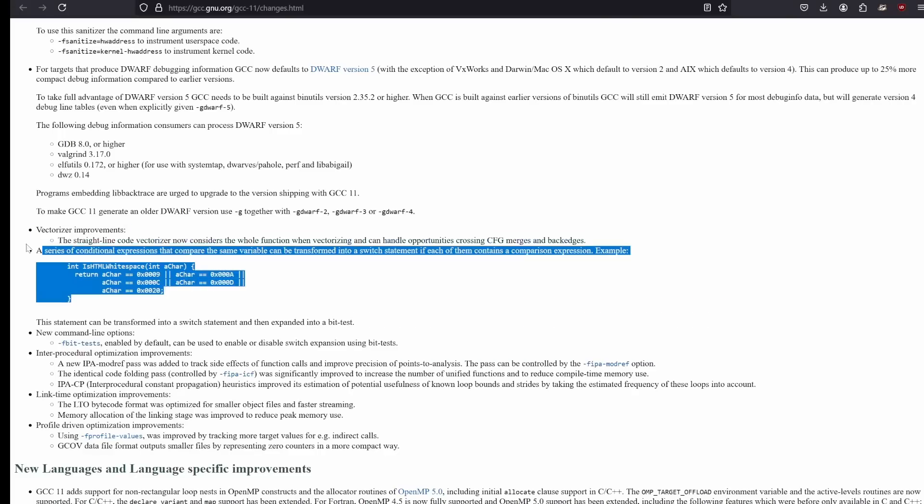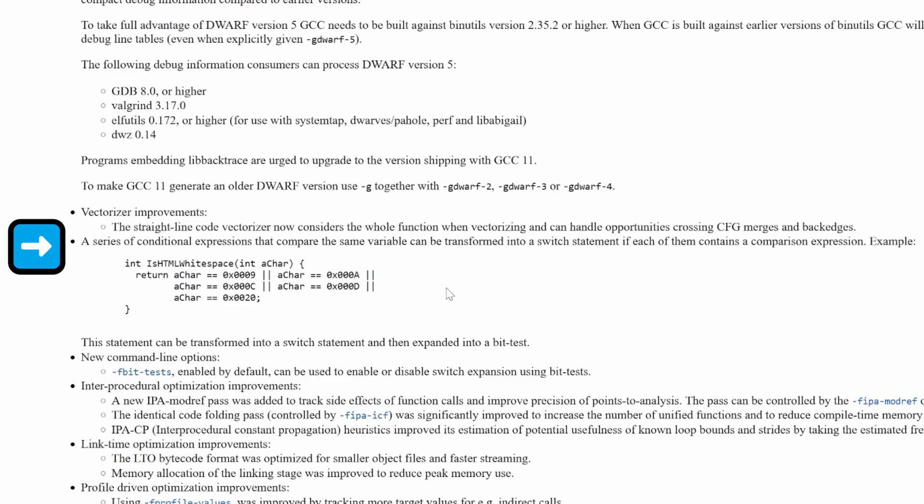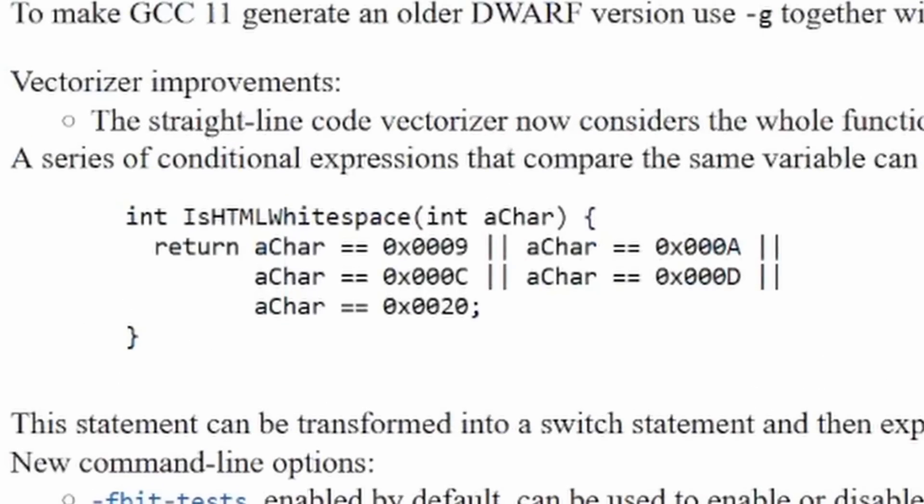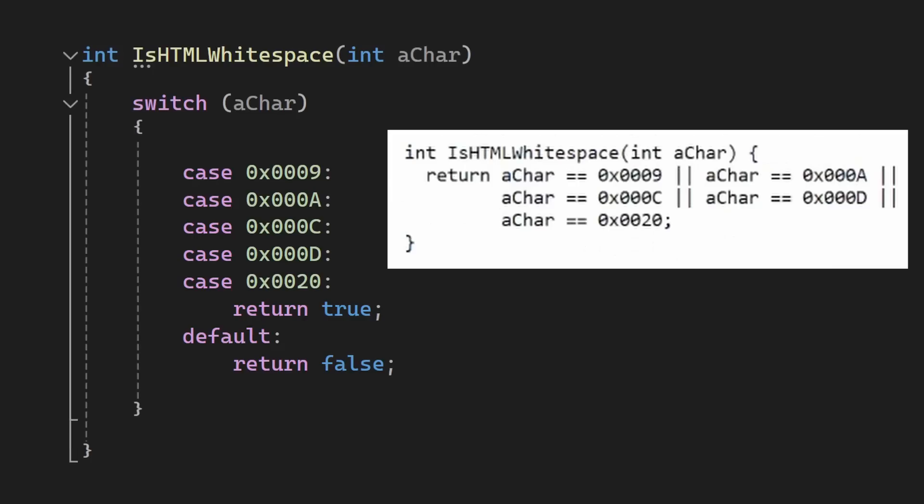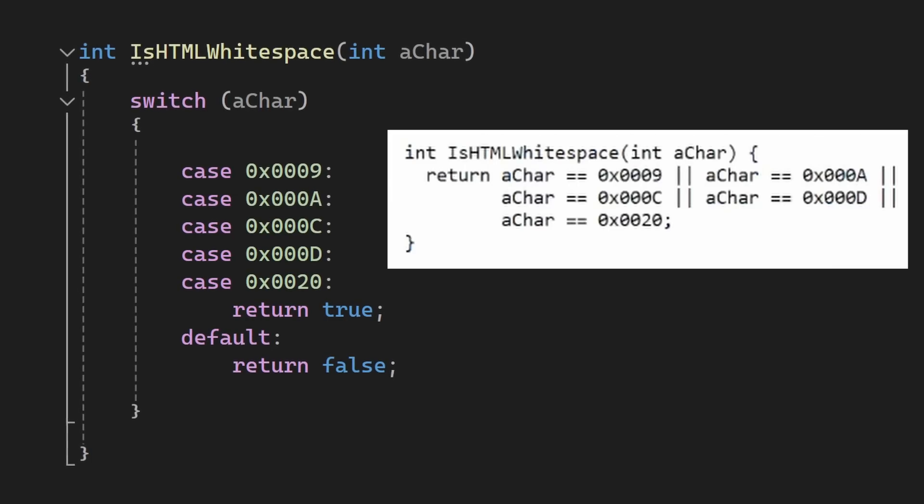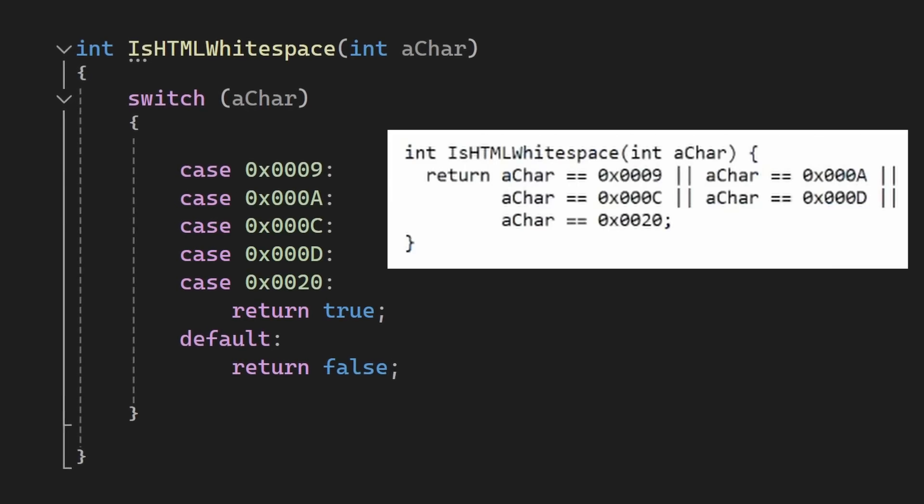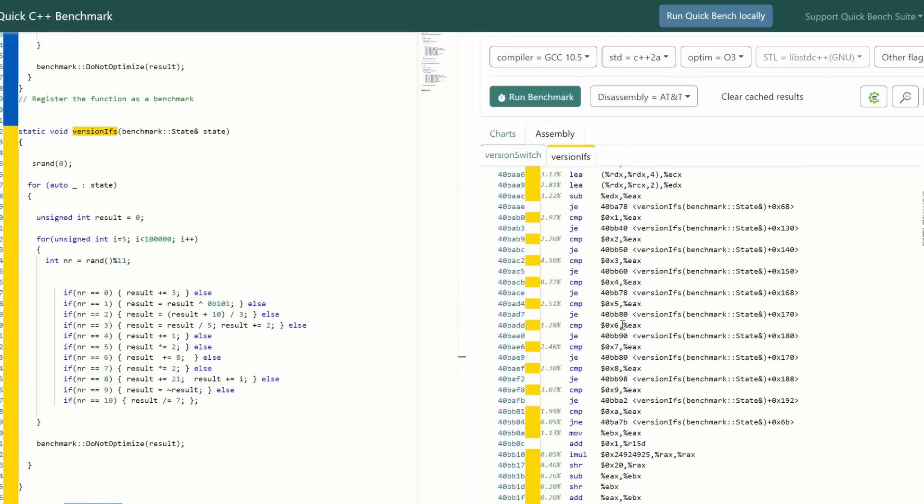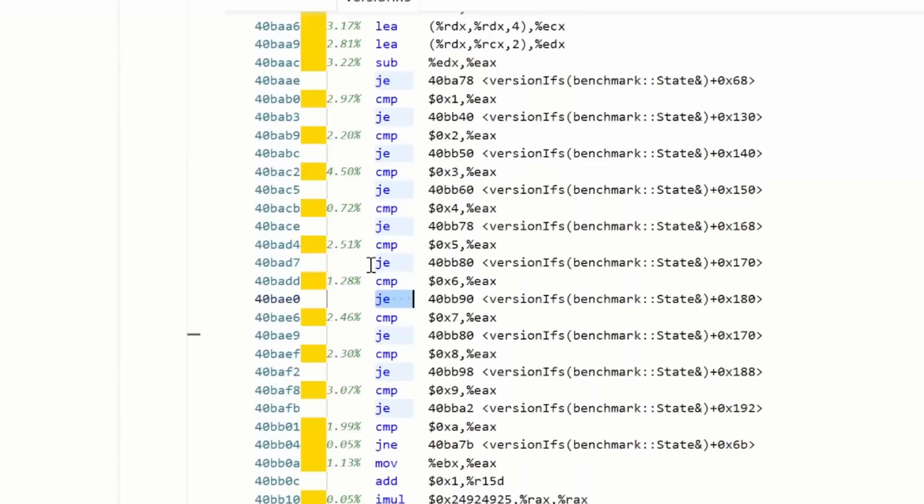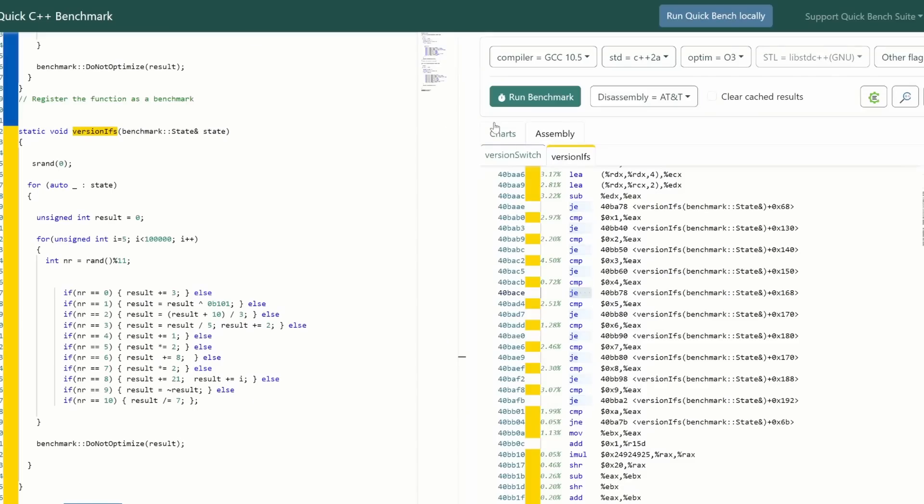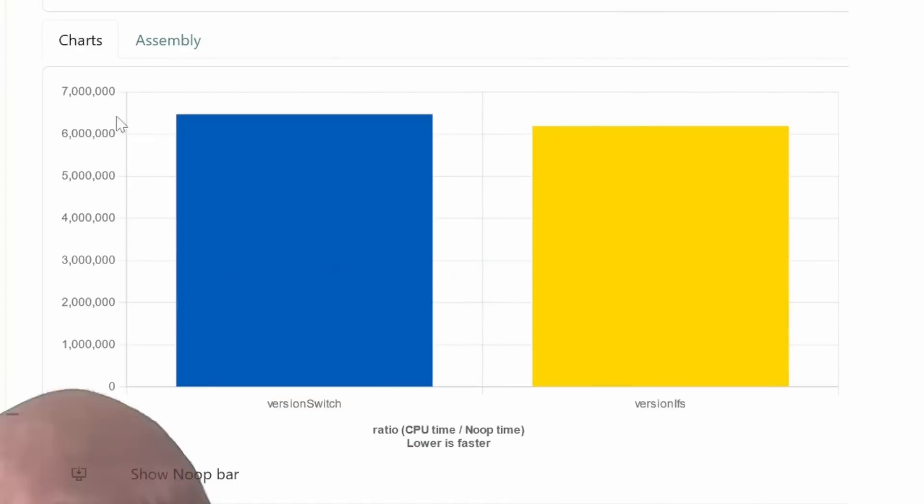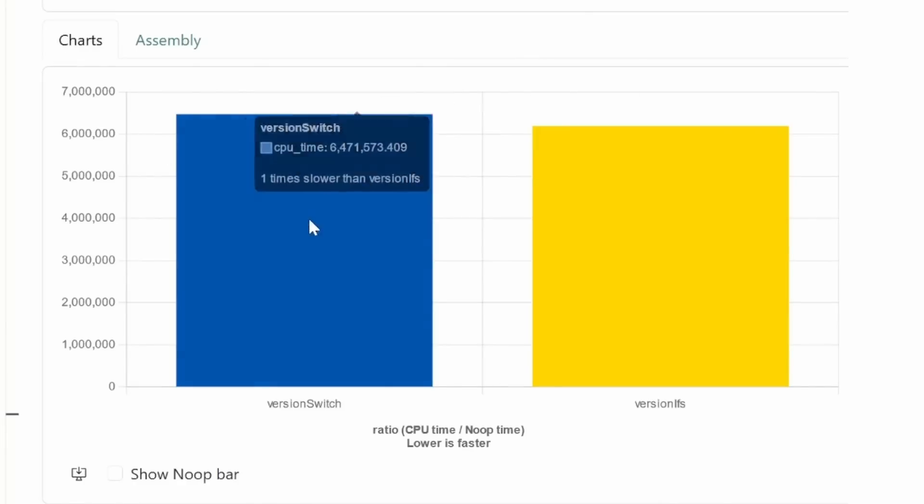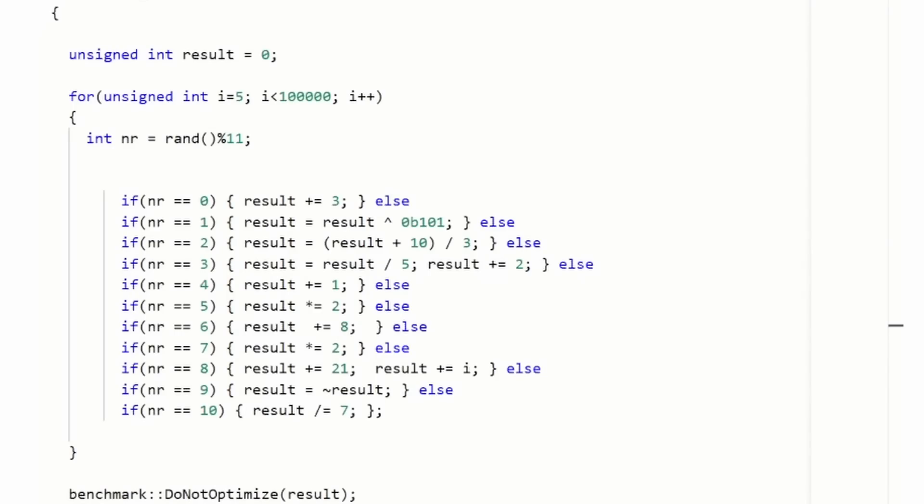And look, I quote, a series of conditional expressions that compare the same variable can be transformed into a switch statement if each of them contains a comparison expression, and the example that they give is really equivalent to a very nasty fallthrough switch statement. So this is cool, and if we go back to an older version of GCC, the if version is clearly not optimized with a jump table, but it is somehow slightly faster. What? Well, this is because we have a few cases, and because of how much we use the same ifs, helping the branch predictor, but it shows that optimizations are a very hard thing.